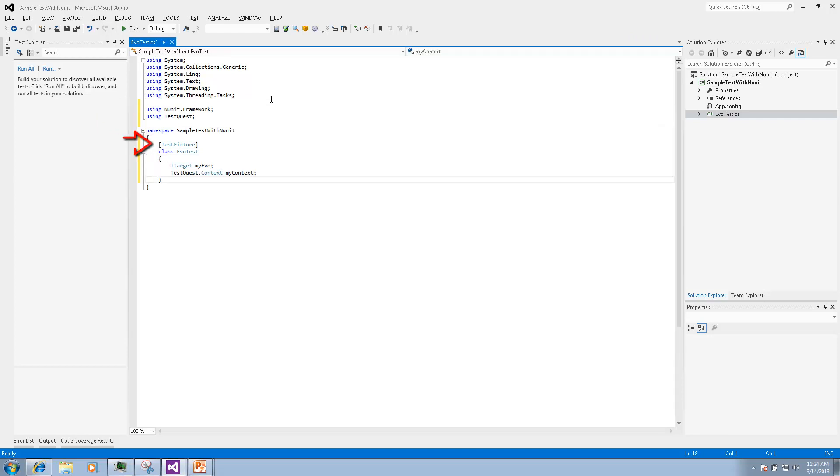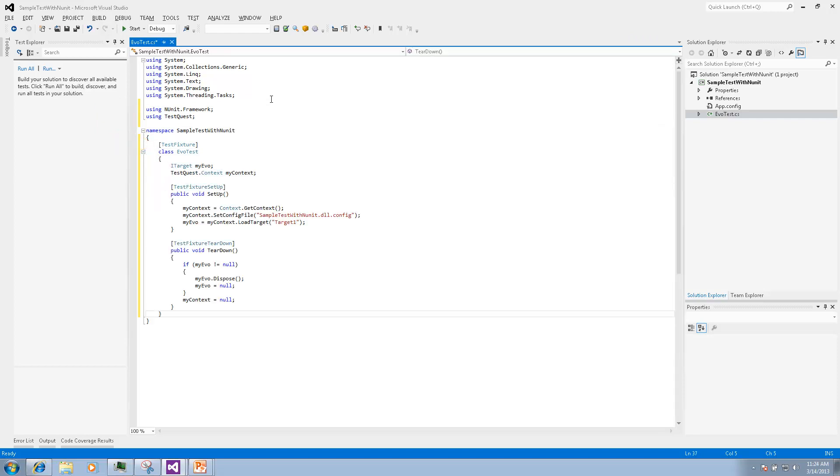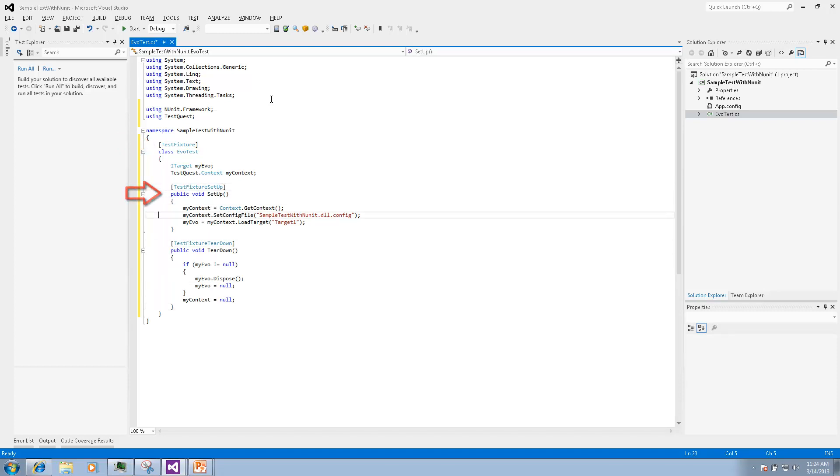The class should have a test fixture attribute and should contain a couple of methods that will support testing environment. The setup method will be executed once before all the tests and will create a target.